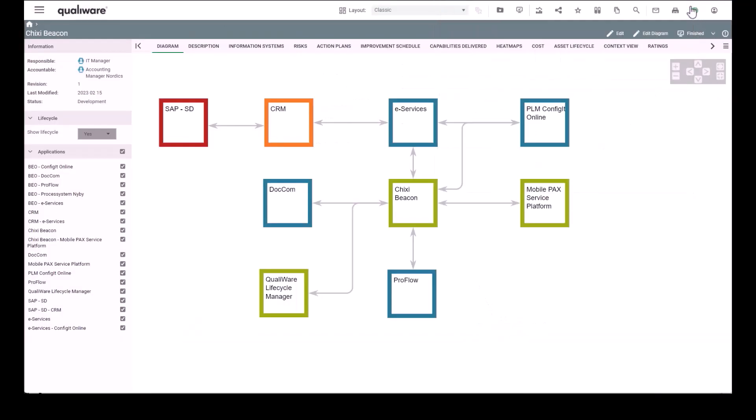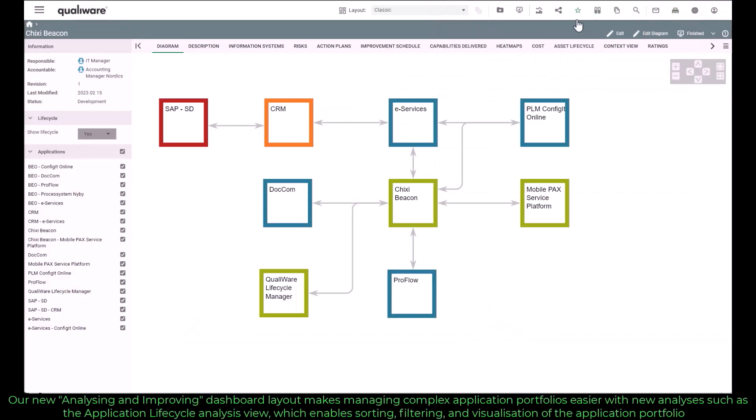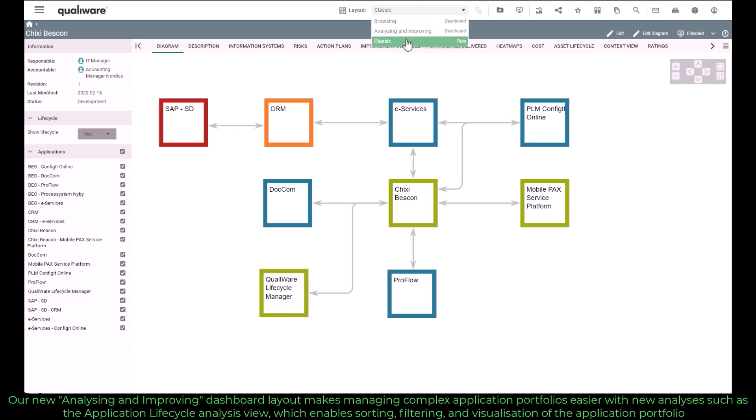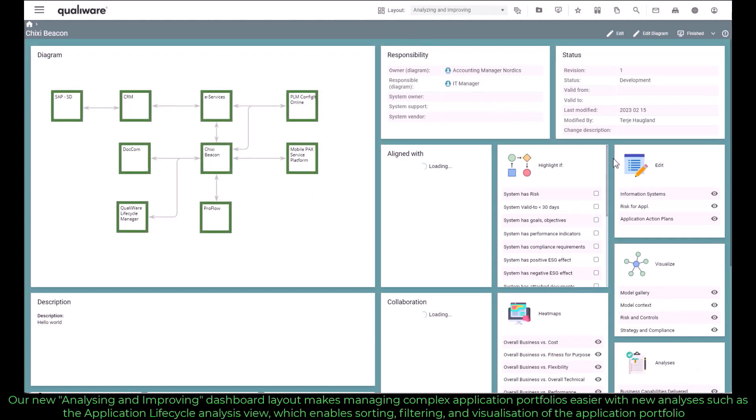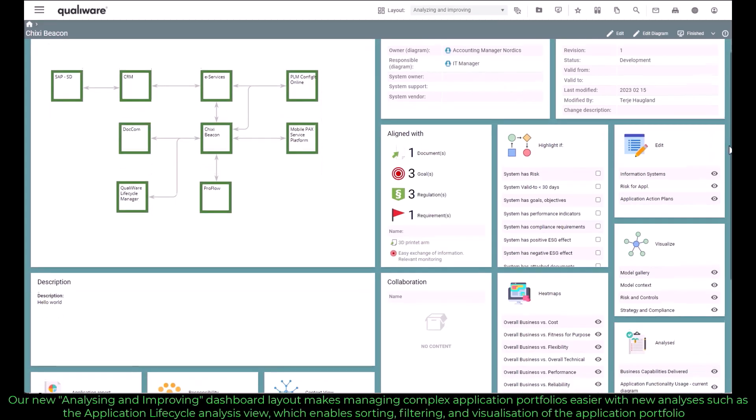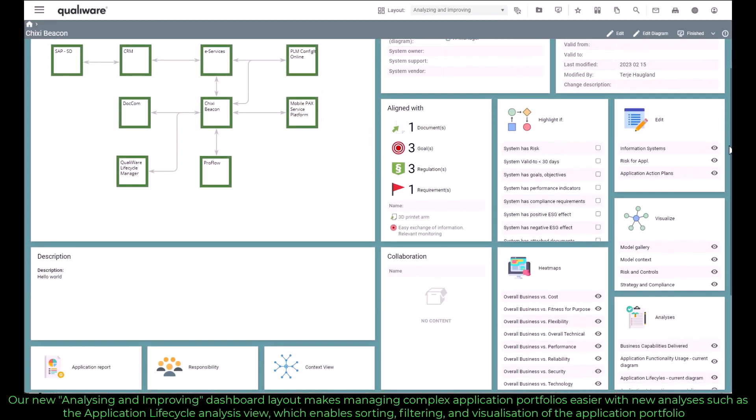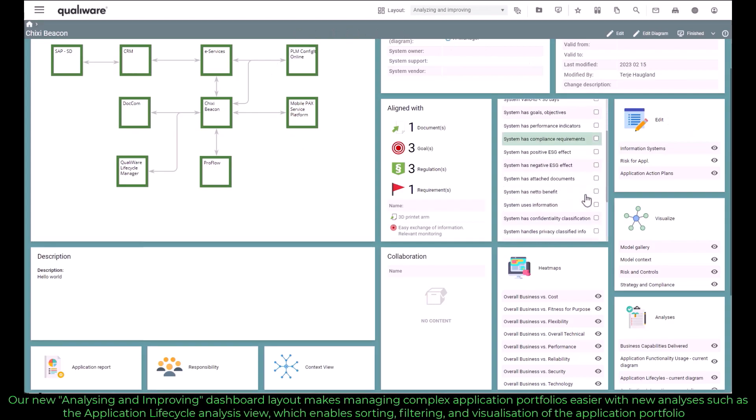Our analyzing and improving dashboard layout makes managing complex application portfolios easier with new analysis such as the application lifecycle analysis view, which enables sorting, filtering and visualization of the application portfolio.